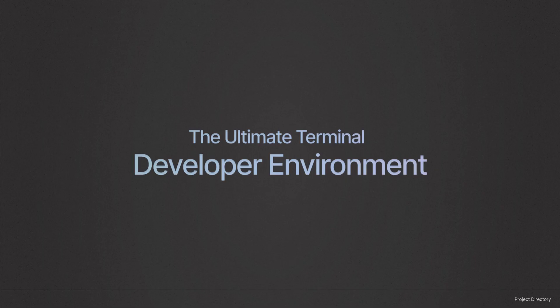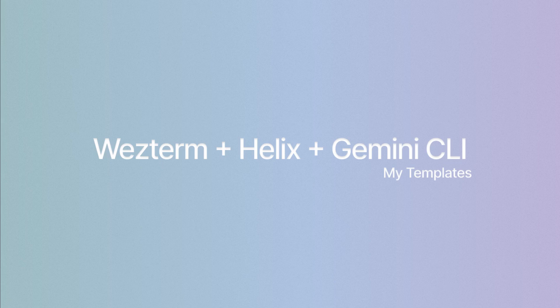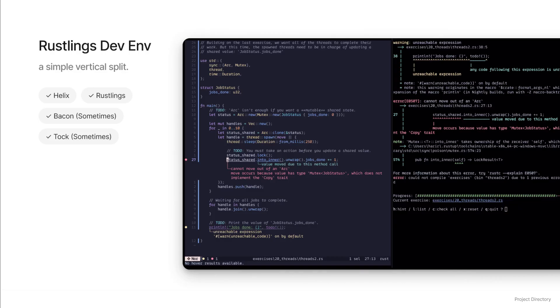Now let's put it all together. My ultimate terminal IDE setup combines WezTerm, Helix, and the Gemini CLI — this is my workflow for most of the projects that I work on. With WezTerm's multiplexing capabilities, I can create a layout that's perfect for my development workflow. Let me show you some of my favorite dev environments that I've created and use myself. For example, when I'm working on the Rustlings exercises, I have a simple vertical split: on the left, Helix open to the current exercise file.